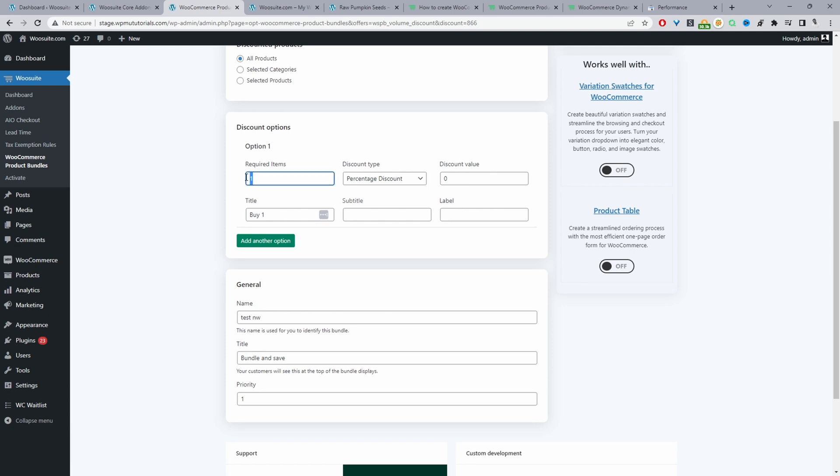Okay so this is what you'll see by default. So the first option is we'll say if the customer buys one item then here they're getting no discount and then the title says buy one. We can add a subtitle as well and we can also add a label. So I'll show you where each of these displays shortly.